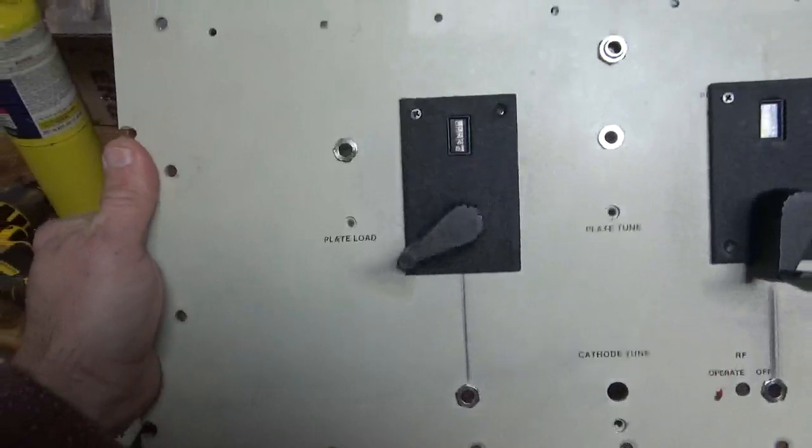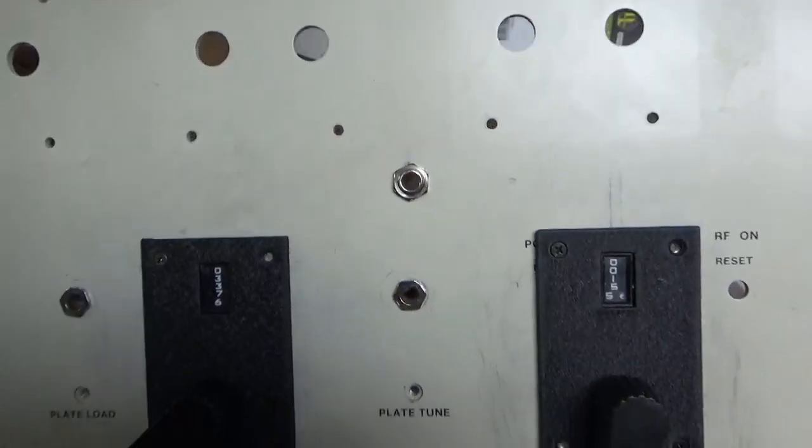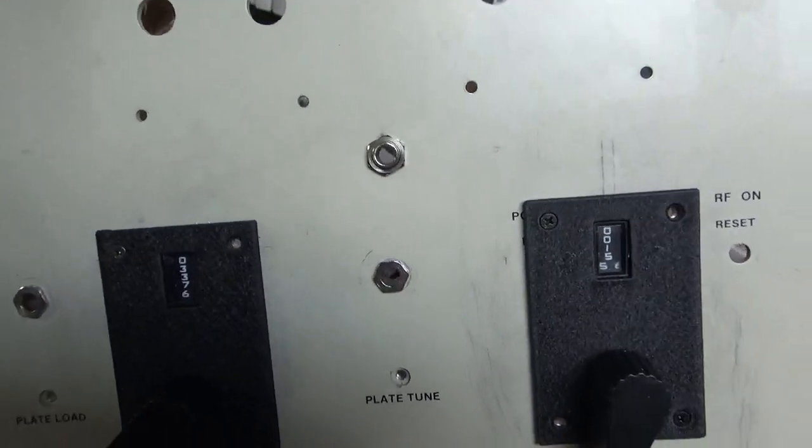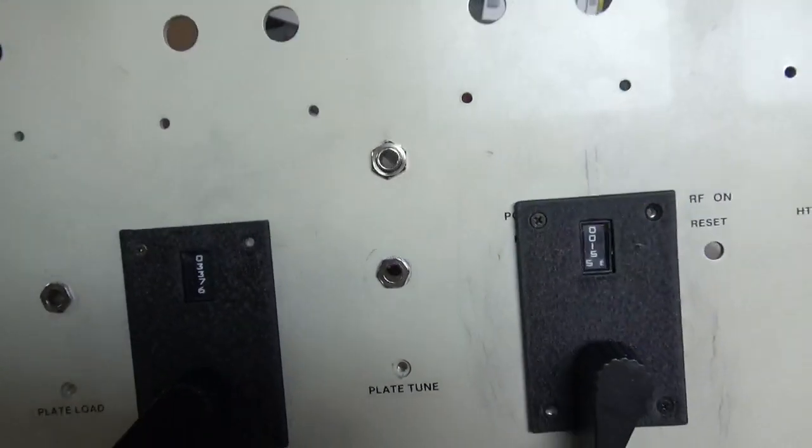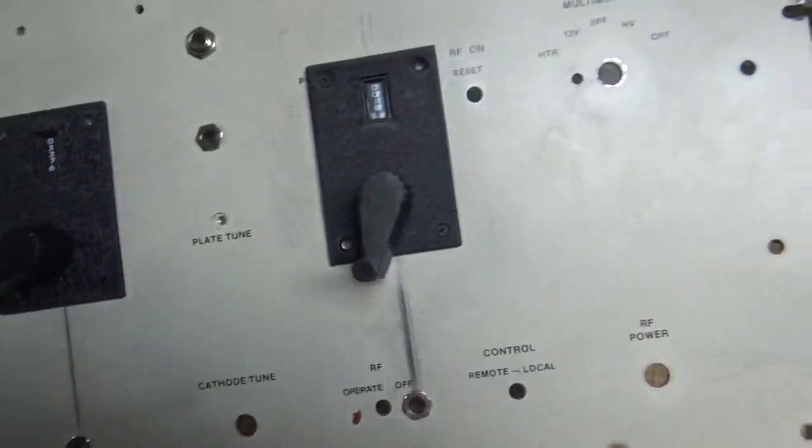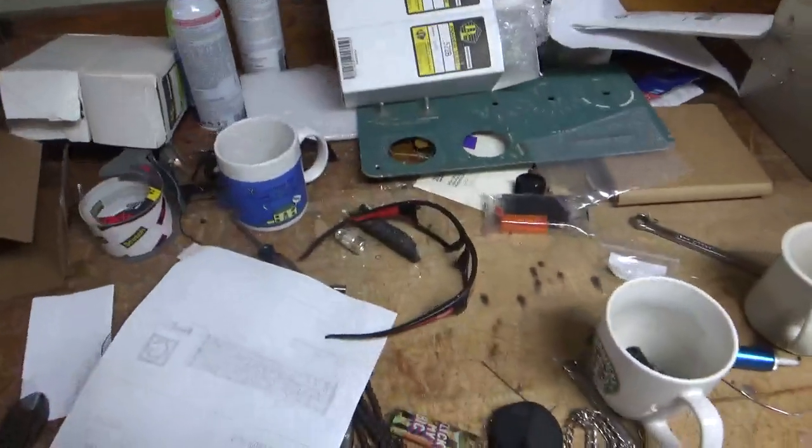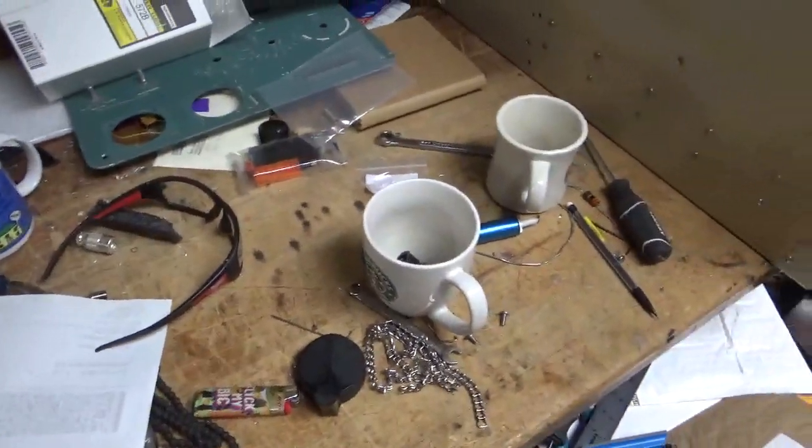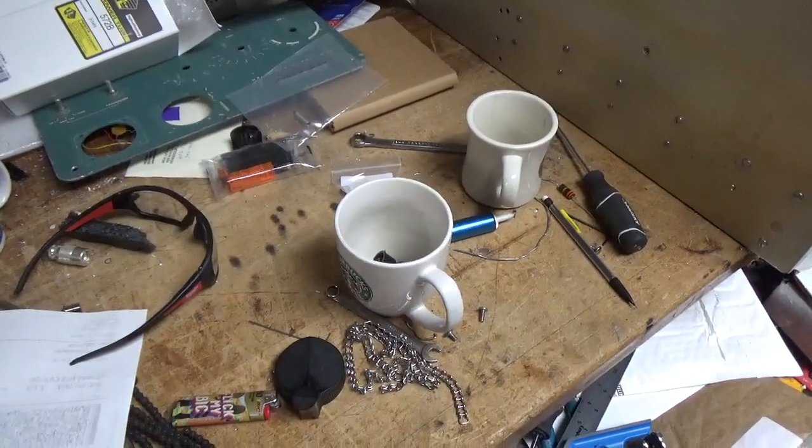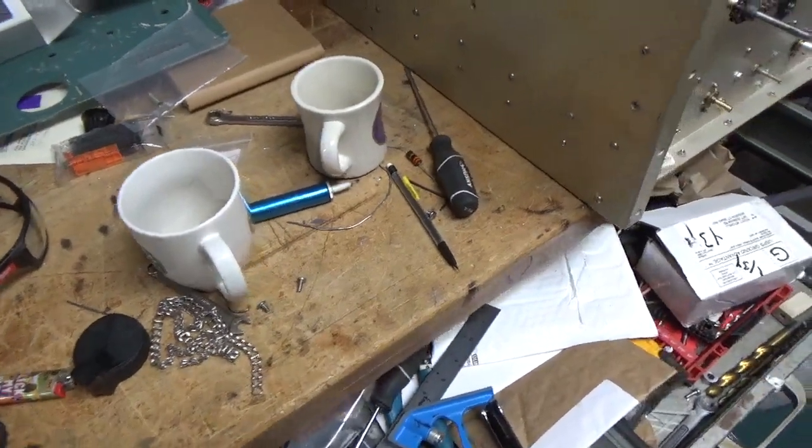Basically you see the feed through bushings. That one's going to get turned around. I have to cut the threads flush with the nut. And some more stuff to figure out what indicators I'm going to put on the front and switches and all that good stuff.